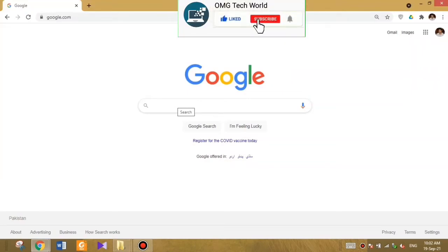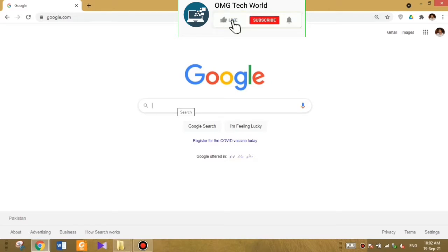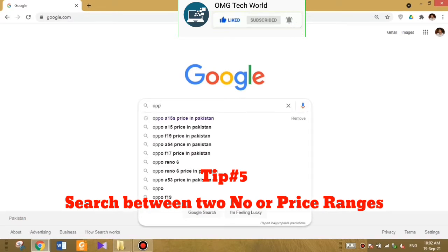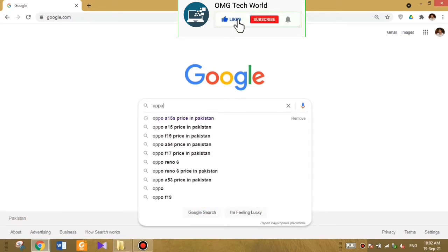Hello everyone and welcome to my YouTube channel. Today we have come up with another video of Google tips. In this video I will tell you further Google tips, so tip number five is search between two price ranges or number ranges.